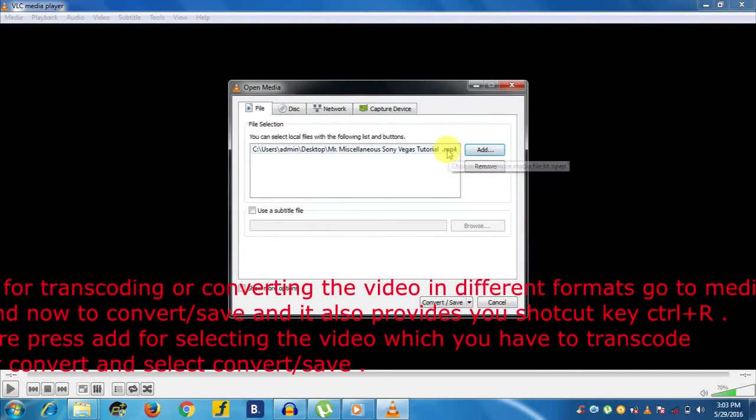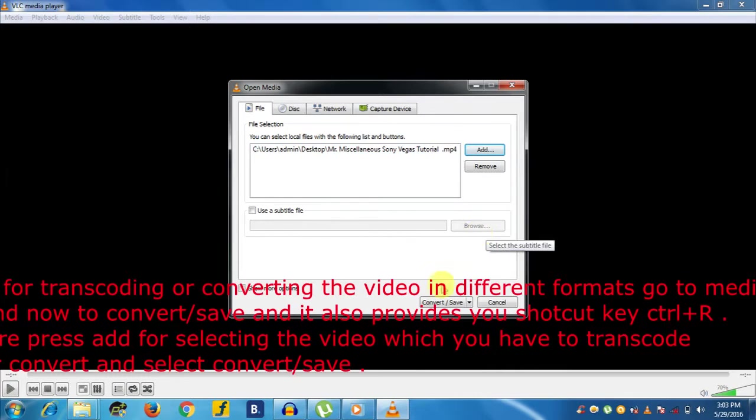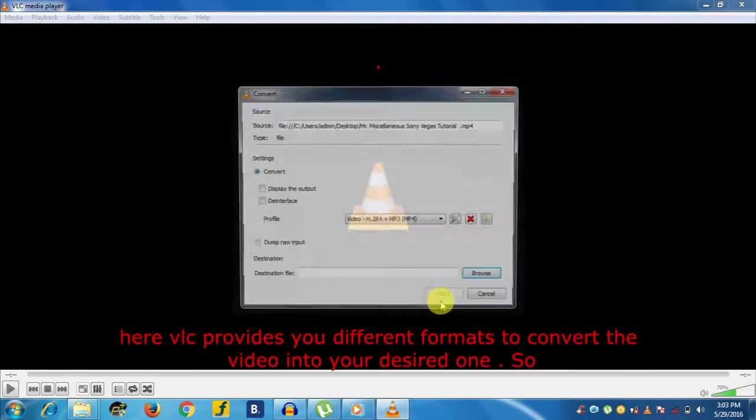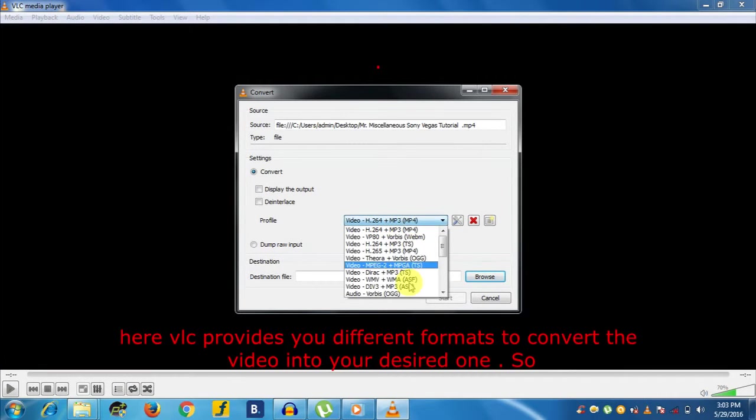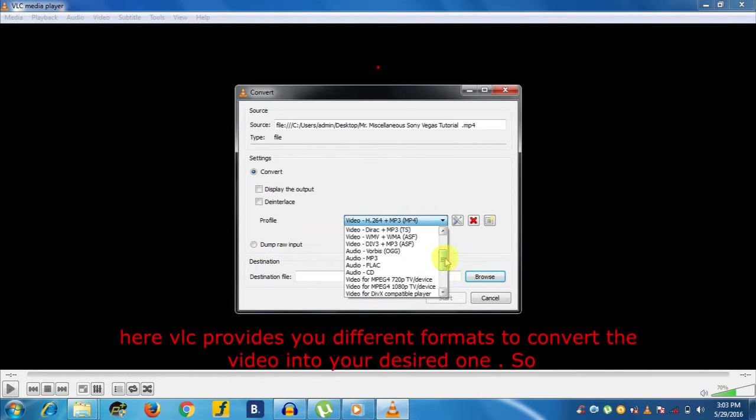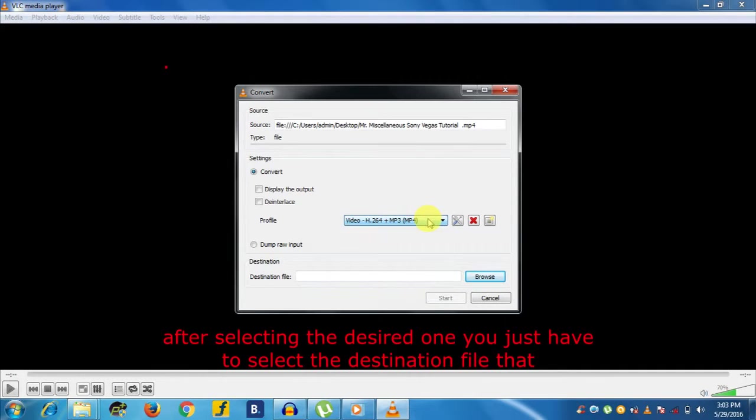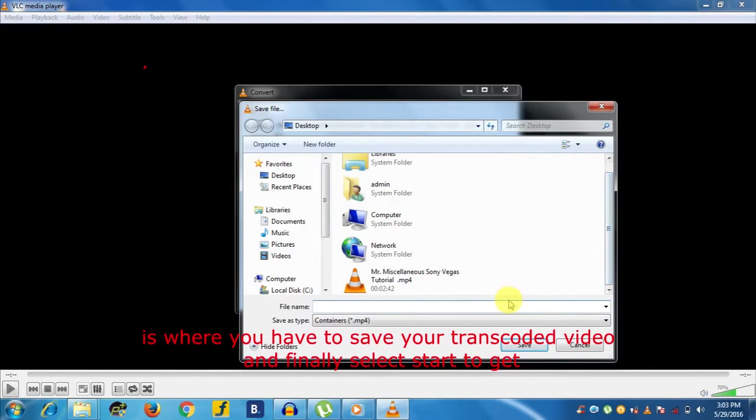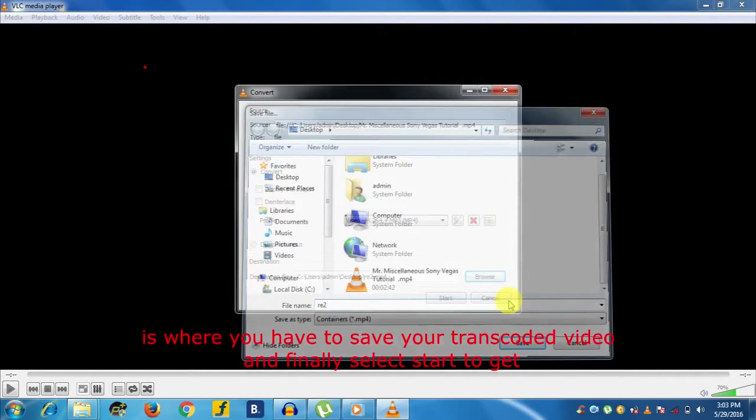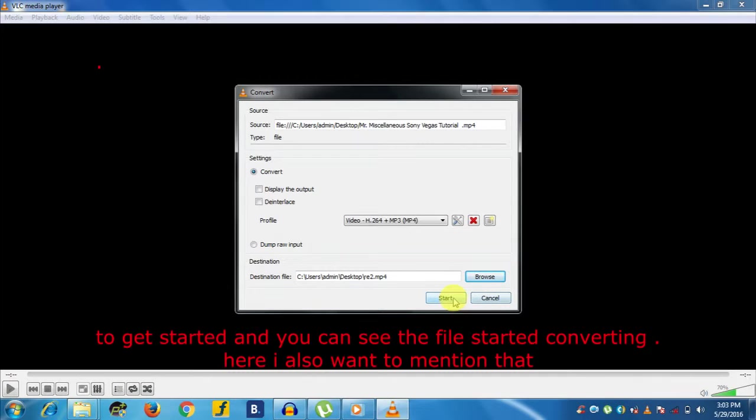Select Convert or Save. Here VLC provides different formats to convert the video into the desired one. After selecting the desired format, you just have to select the destination file—where you have to save your transcoded video—and finally select Start to get started.